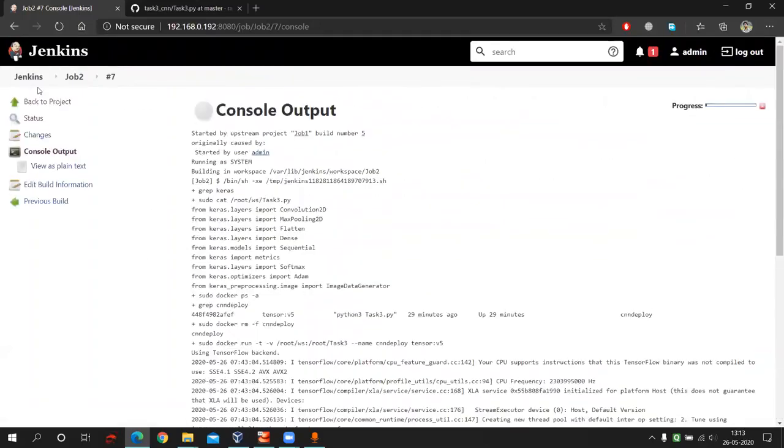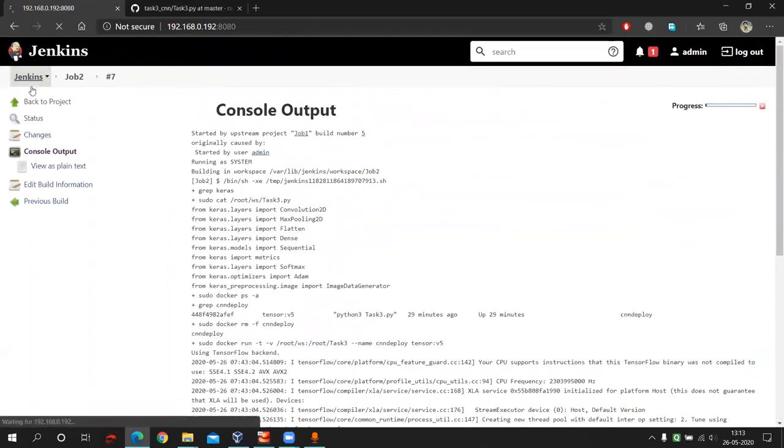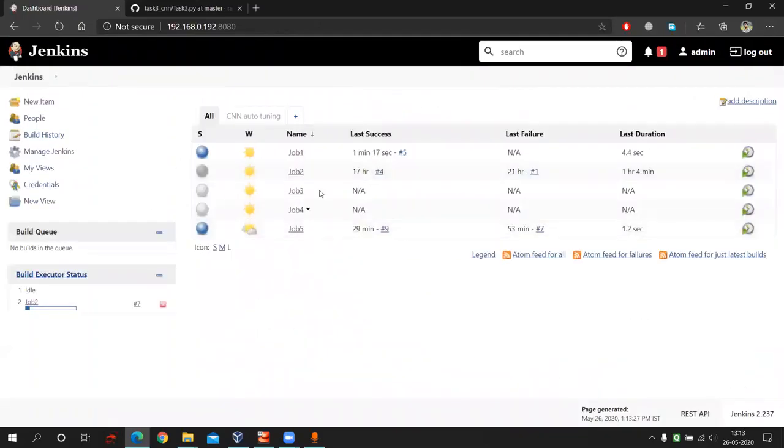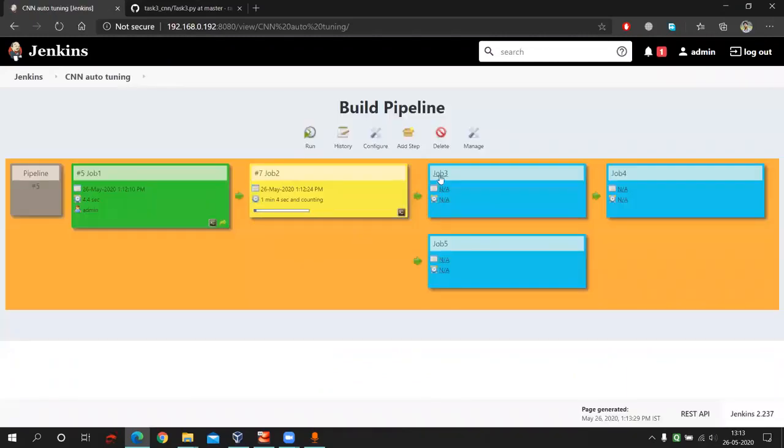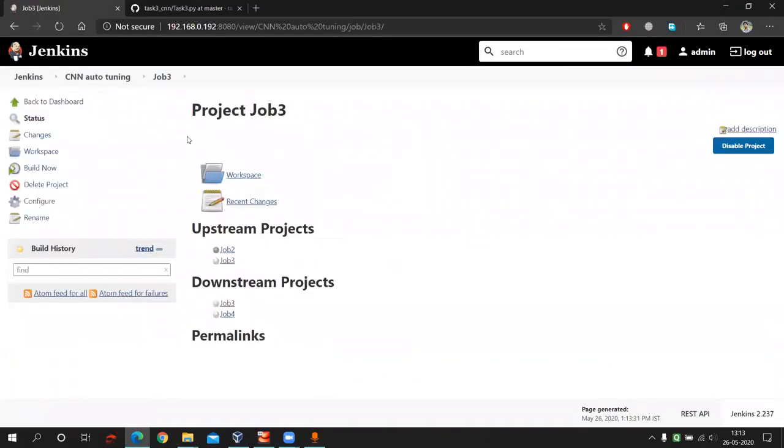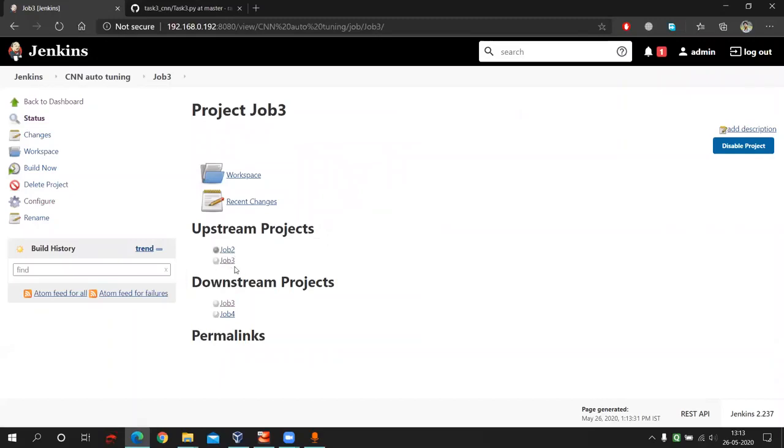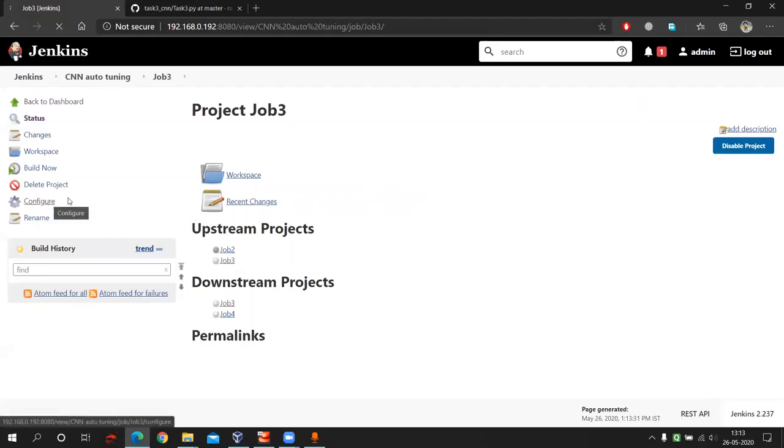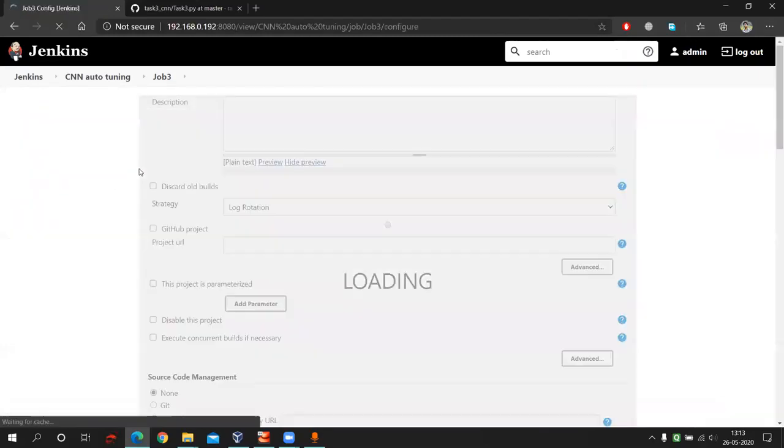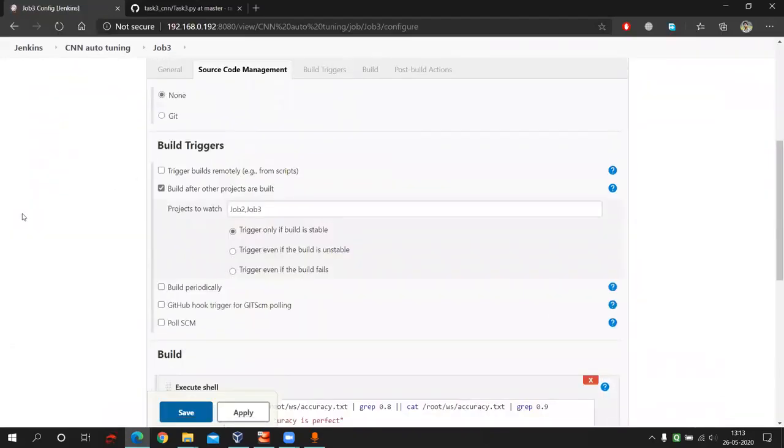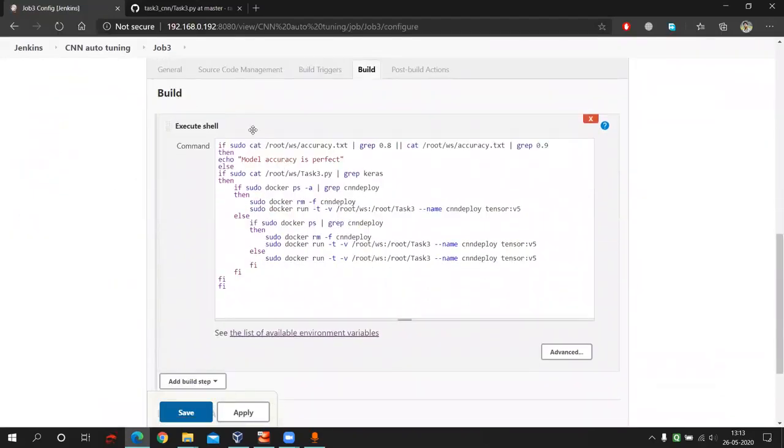Now let's go to job three. What job three is doing? After job two, job three will run. As you can see here upstream is job two. Also here one interesting thing is that job three has another upstream that is job three. I will go here and you can see here, it will at first find the accuracy of my model from this accuracy.txt file.